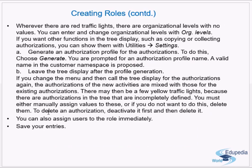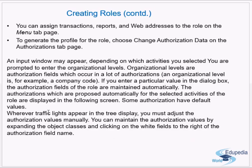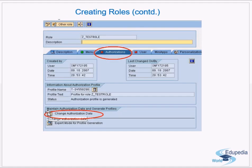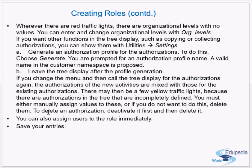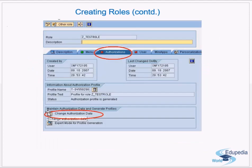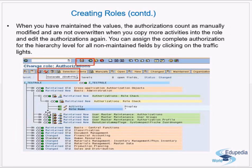After generating the profile, you can assign users to the role immediately and save your entries. Go to the Users tab and assign the role to the required users. That is the last step. The overall process is: Menu tab first, then the Authorizations tab where you select authorizations and define activities, make the entire tree green, generate the profile, then assign users and save.